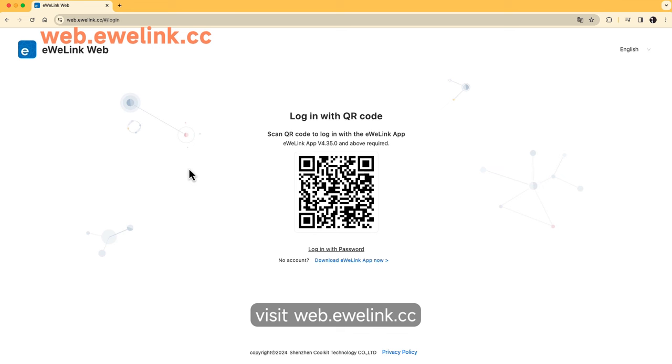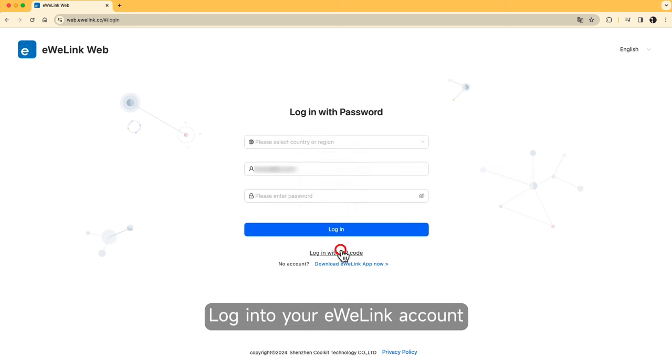Visit web.eWeLink.cc and log into your eWeLink account.